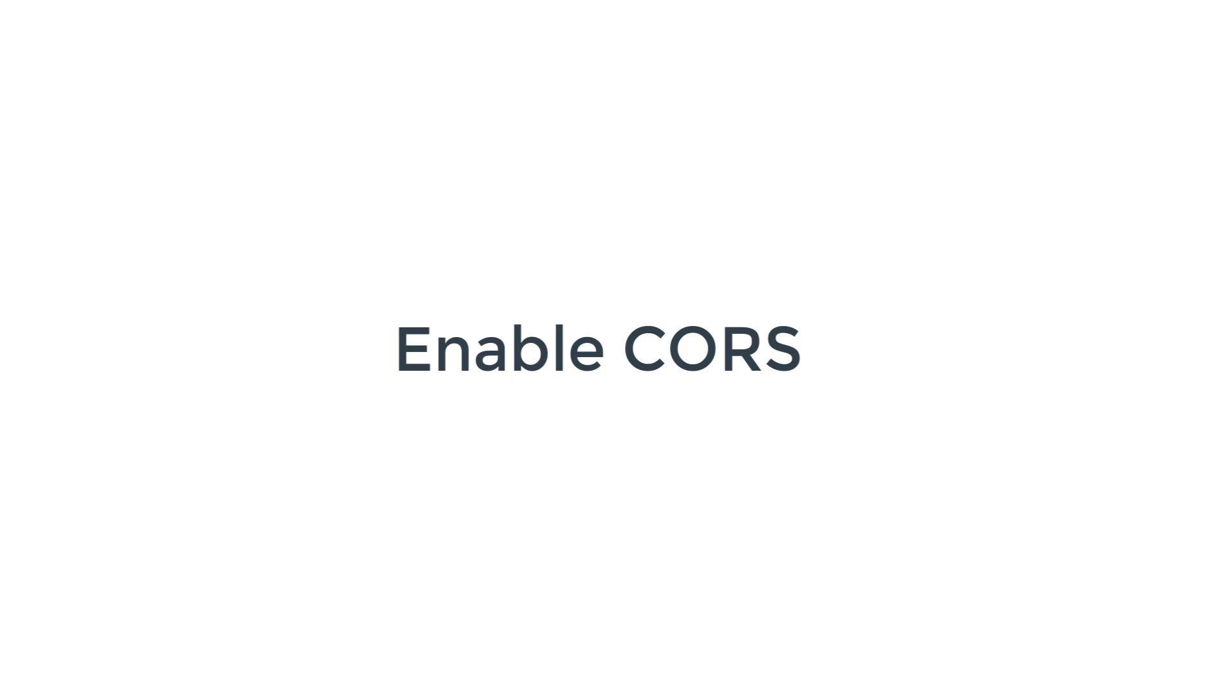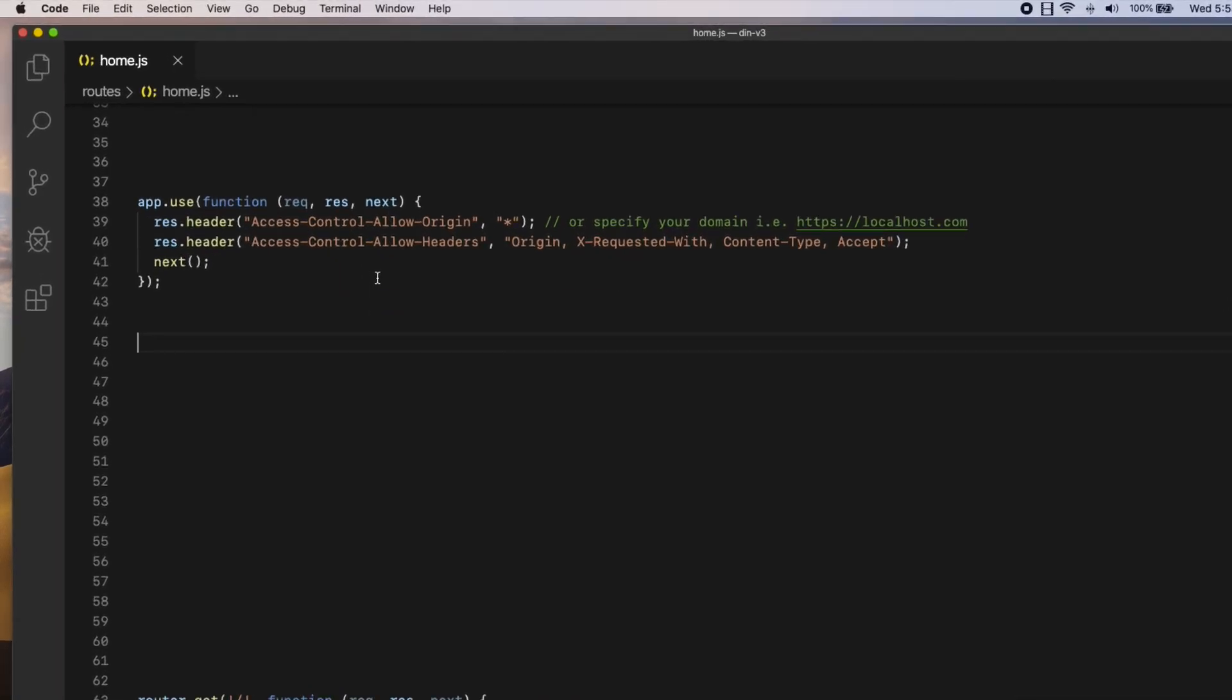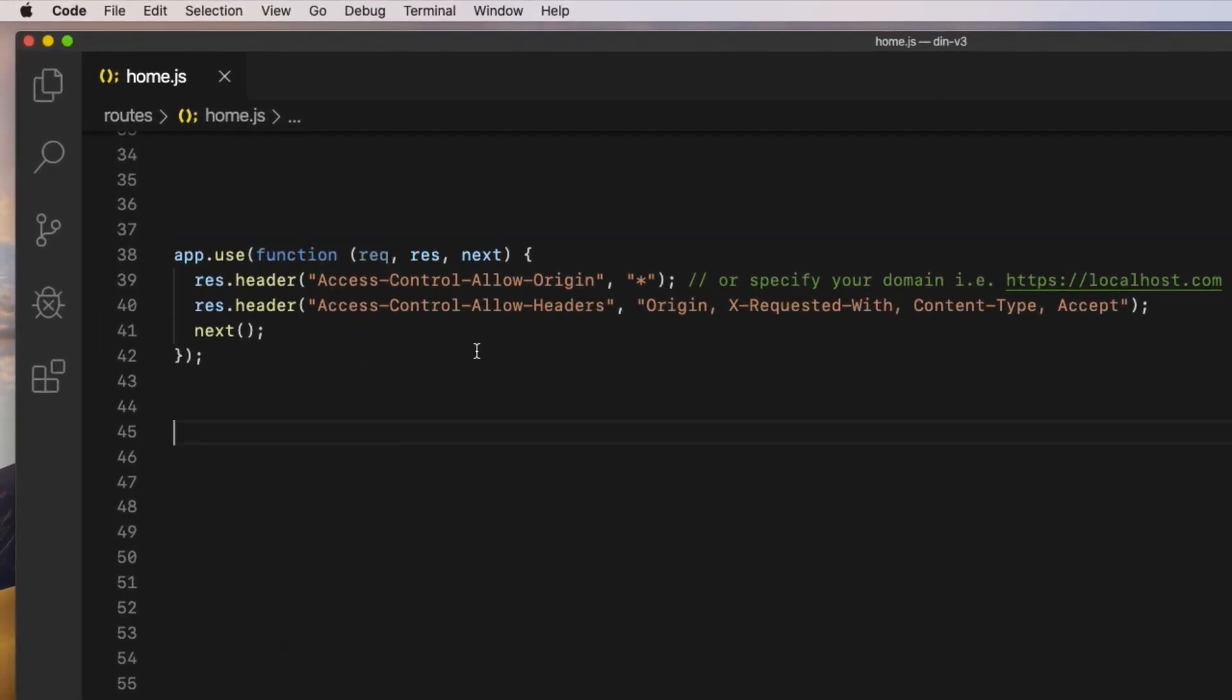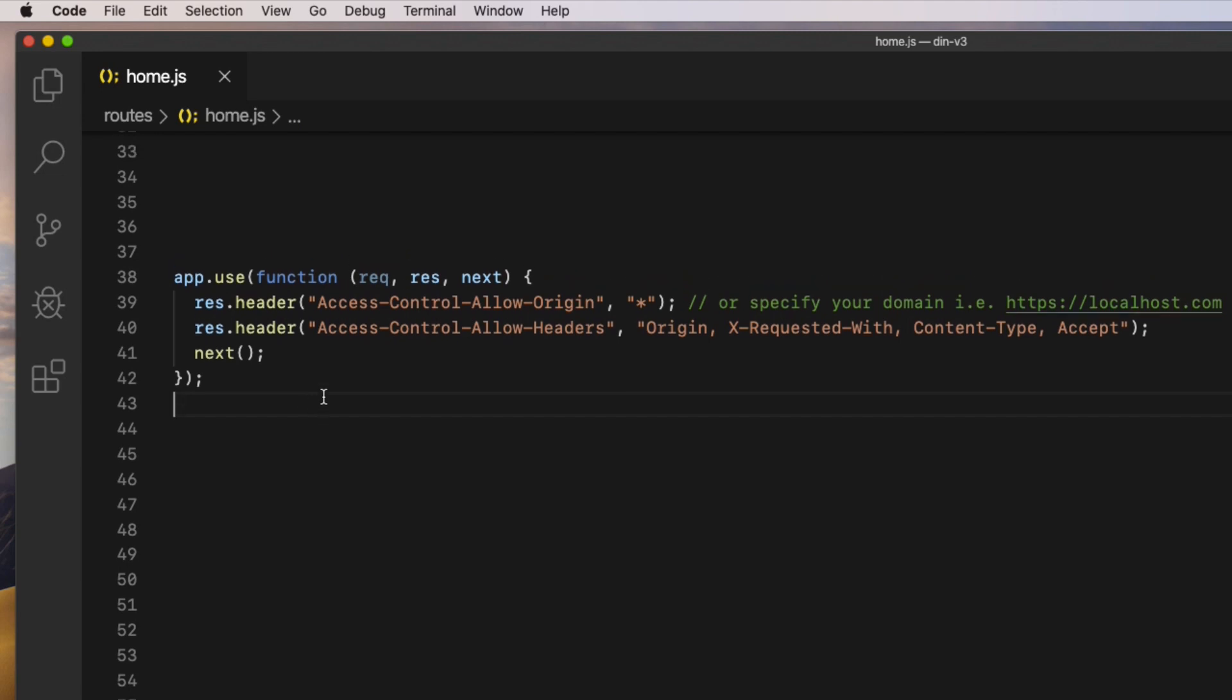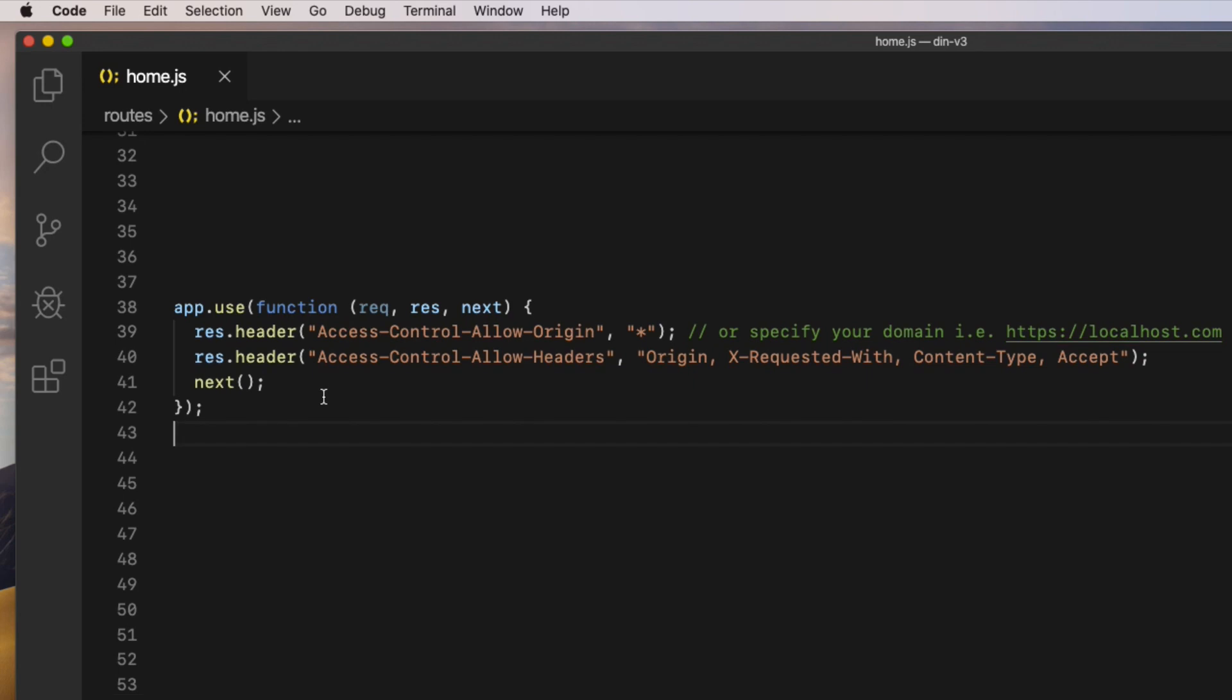You can simply enable CORS by adding the following headers to the response object, probably in the middleware on the server-side API to let the browser know that you have enabled CORS. If you add it to the client request, it won't work and it has to be added to the response object on the server-side and everything will work fine.